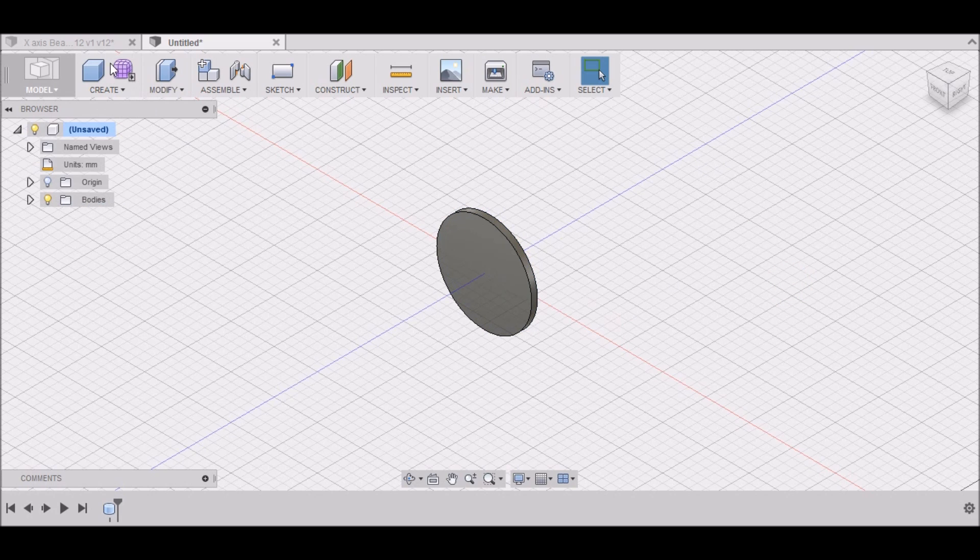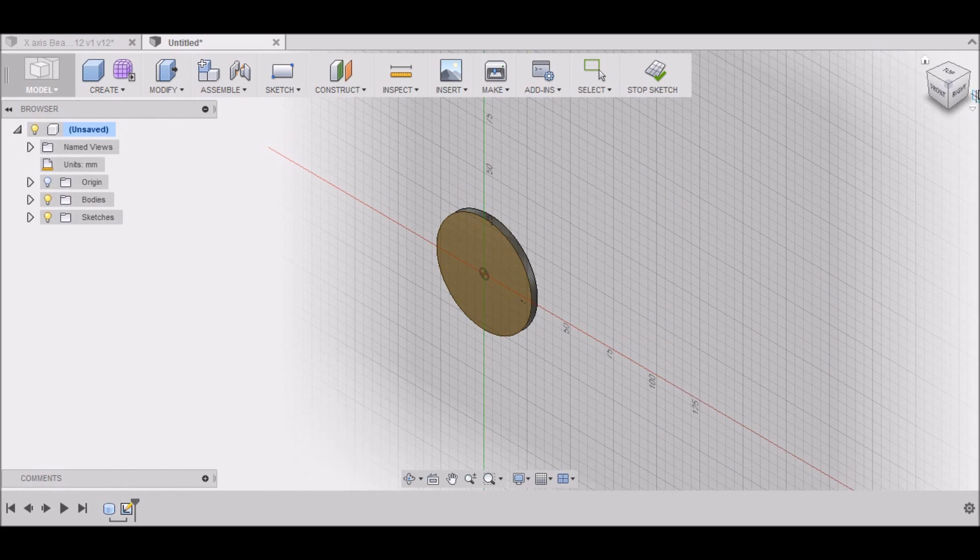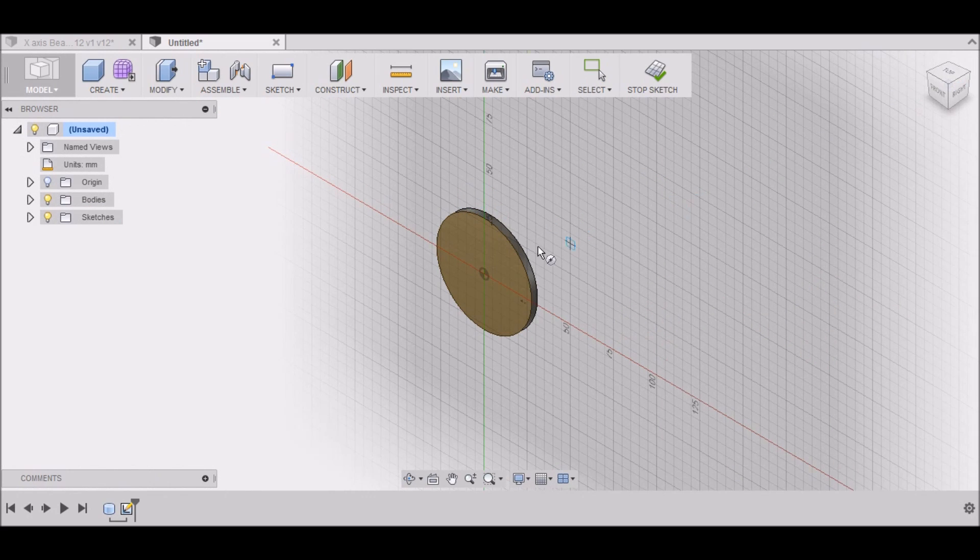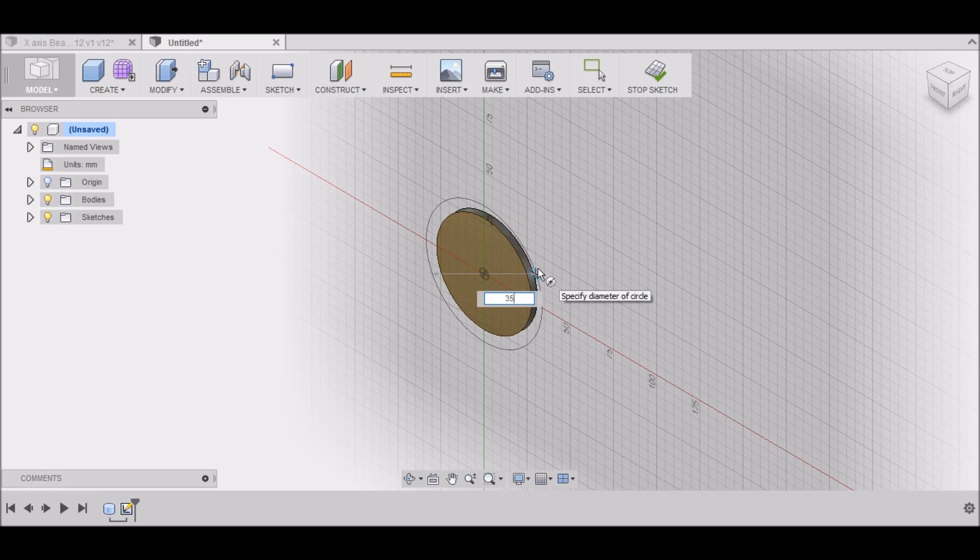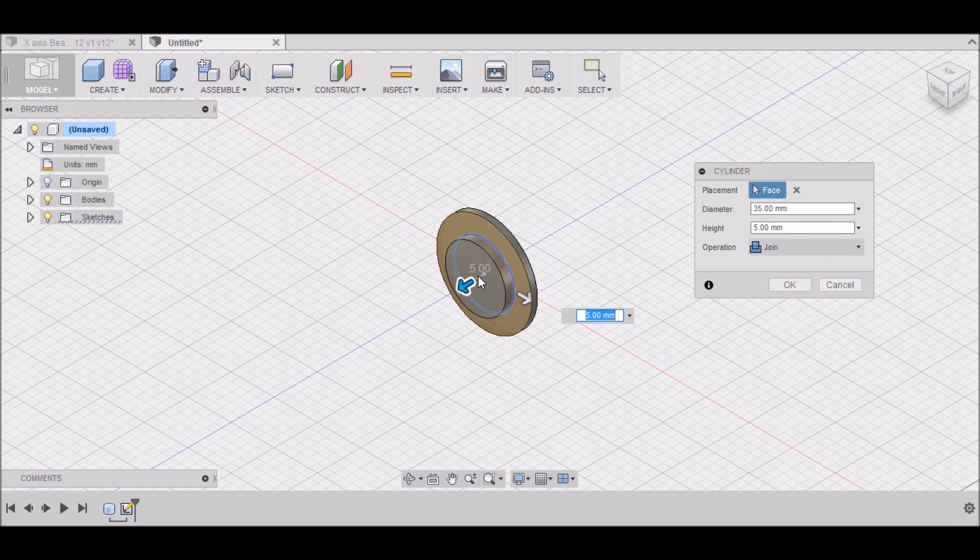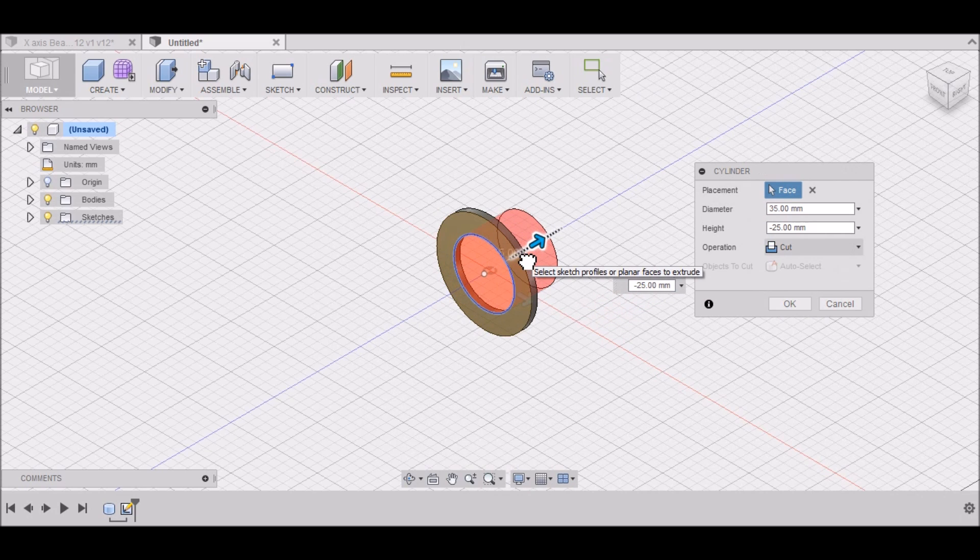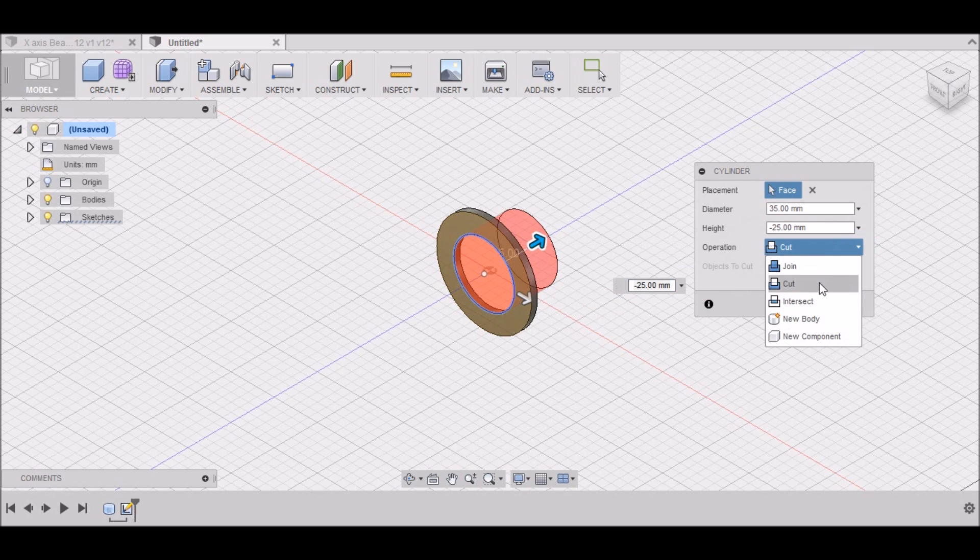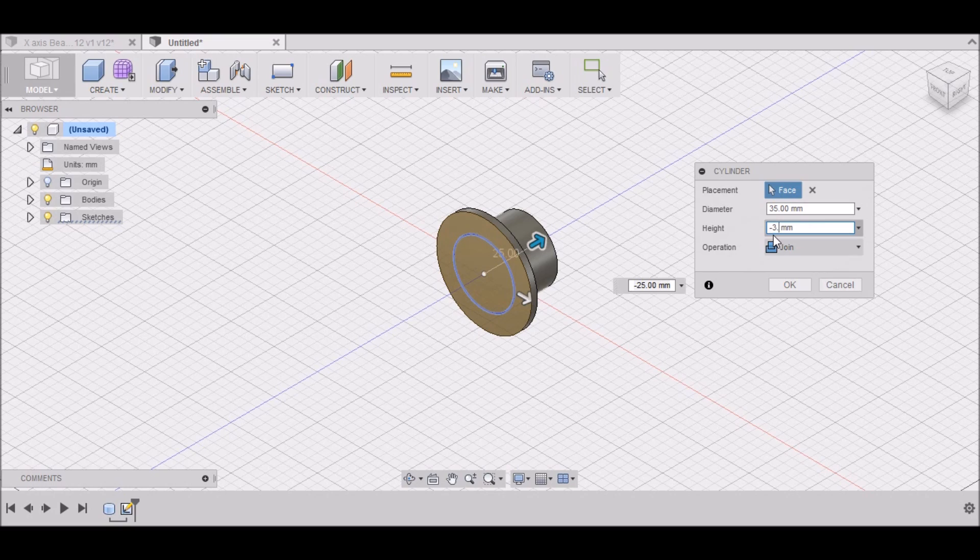I want to right click, repeat cylinder. And I want to make it 35 millimeters. And I want to go this direction. Make it join. Select join. And I want to go 3 millimeters.